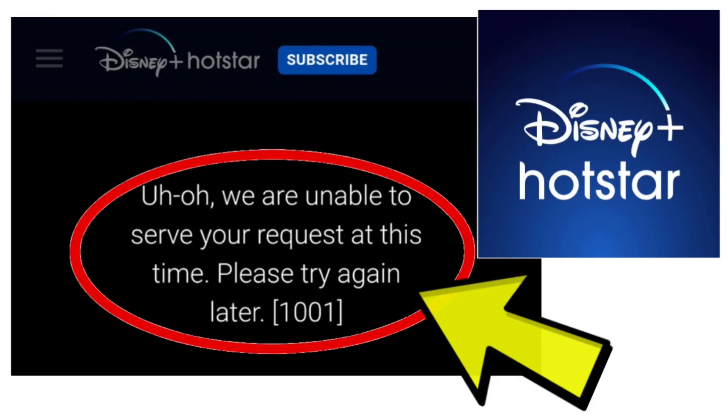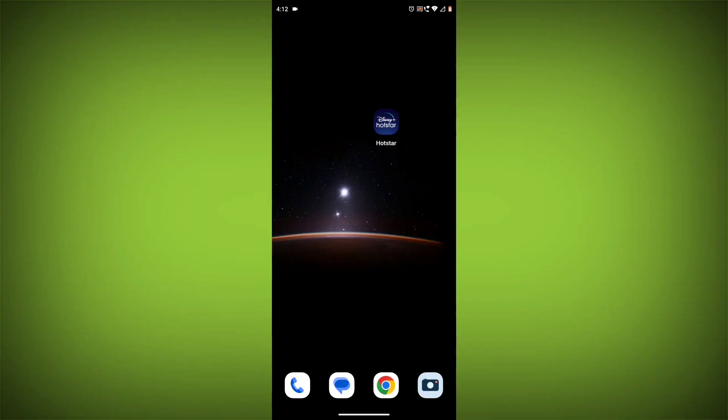The error message 'Uh-oh, we are unable to serve your request at this time. Please try again later.'